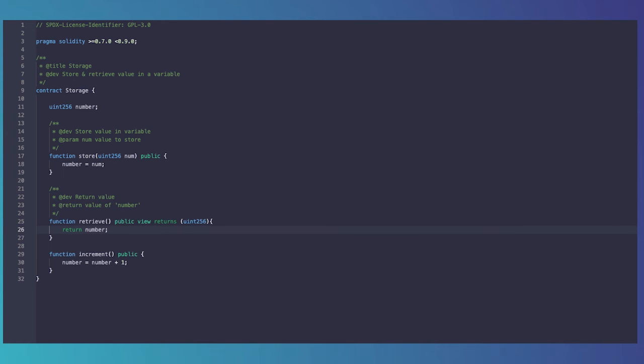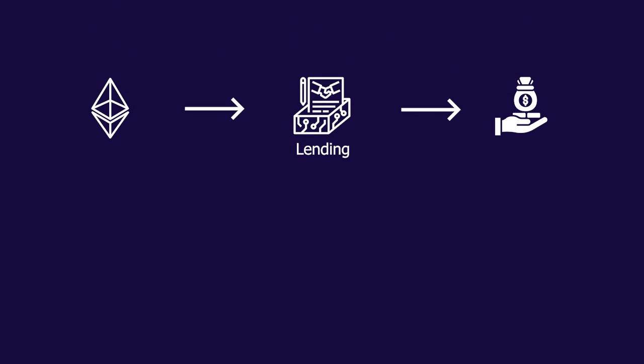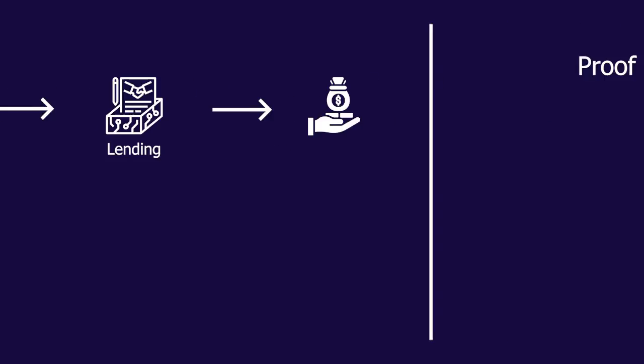Ethereum basically lets developers deploy code on the network and also lets people store data on the network. The code is as shown here, and the data is the number variable on line 11. This is how Ethereum lets anyone deploy any protocol they want on top of the Ethereum blockchain, and hence the utility of the blockchain increases much more.